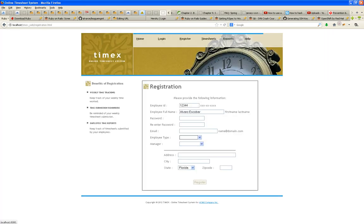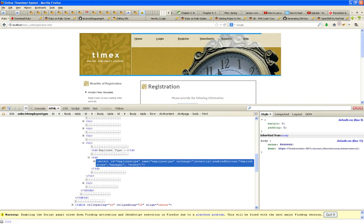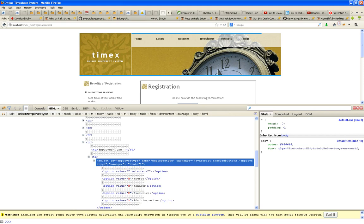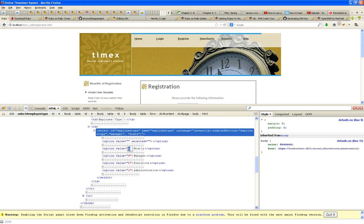Let's do a Firebug on this. It's a select statement. Just because I display 'hourly' doesn't mean the value that gets passed to the back end should be 'hourly' — it can be 'H'. Same with manager, executive, and administrative. That's where the value is coming from.